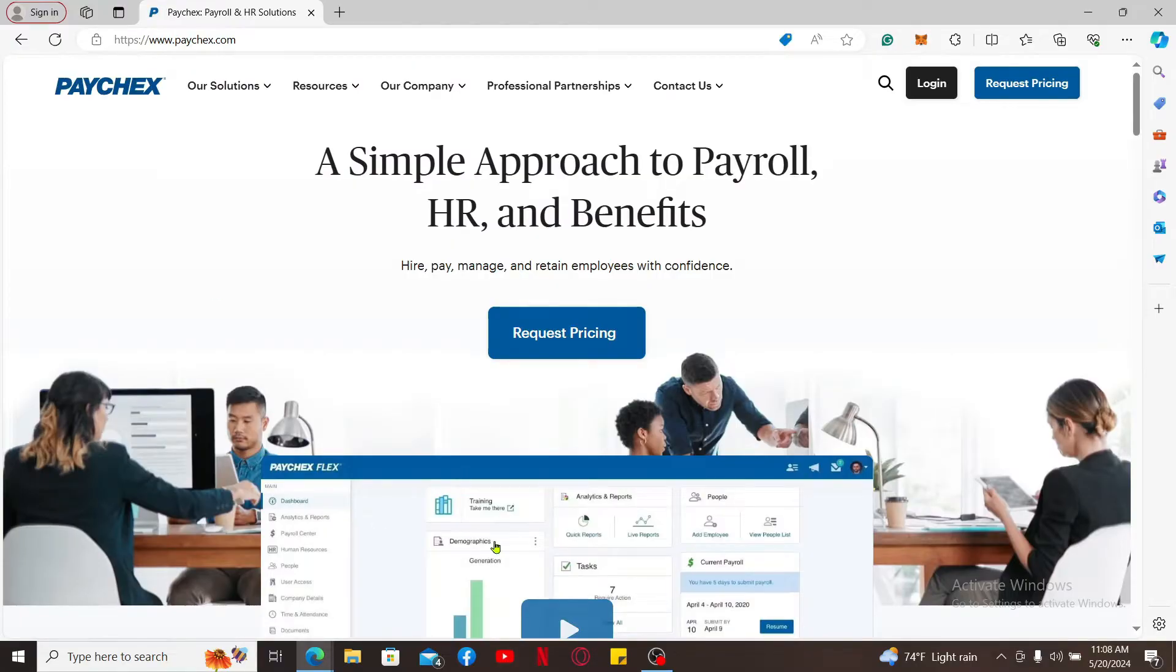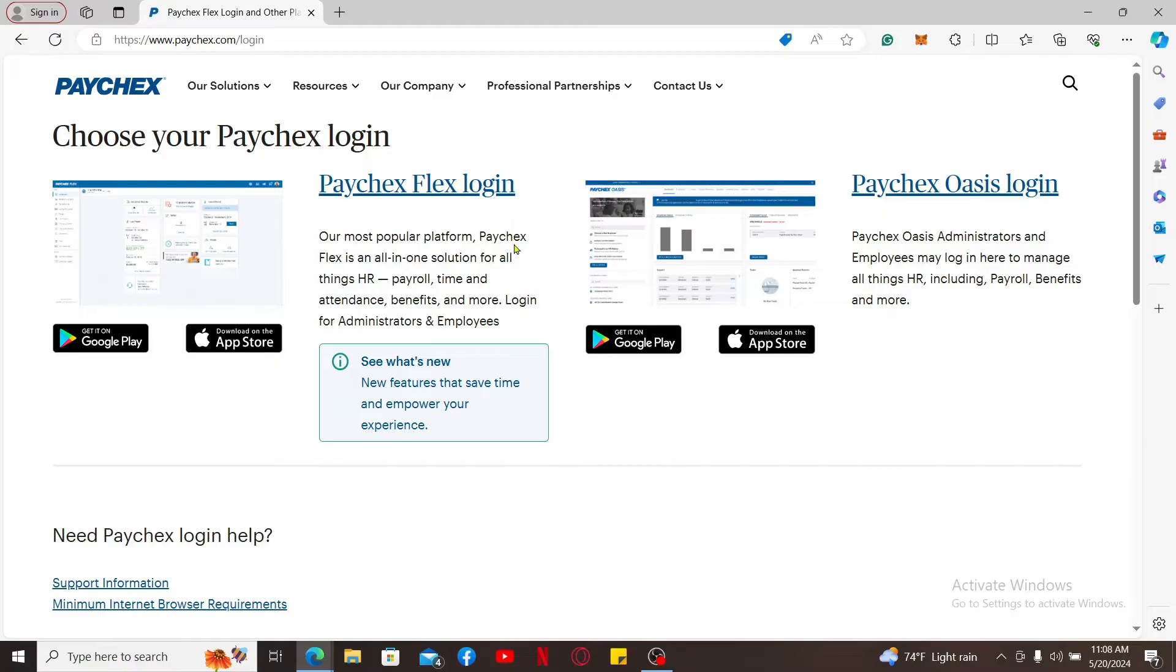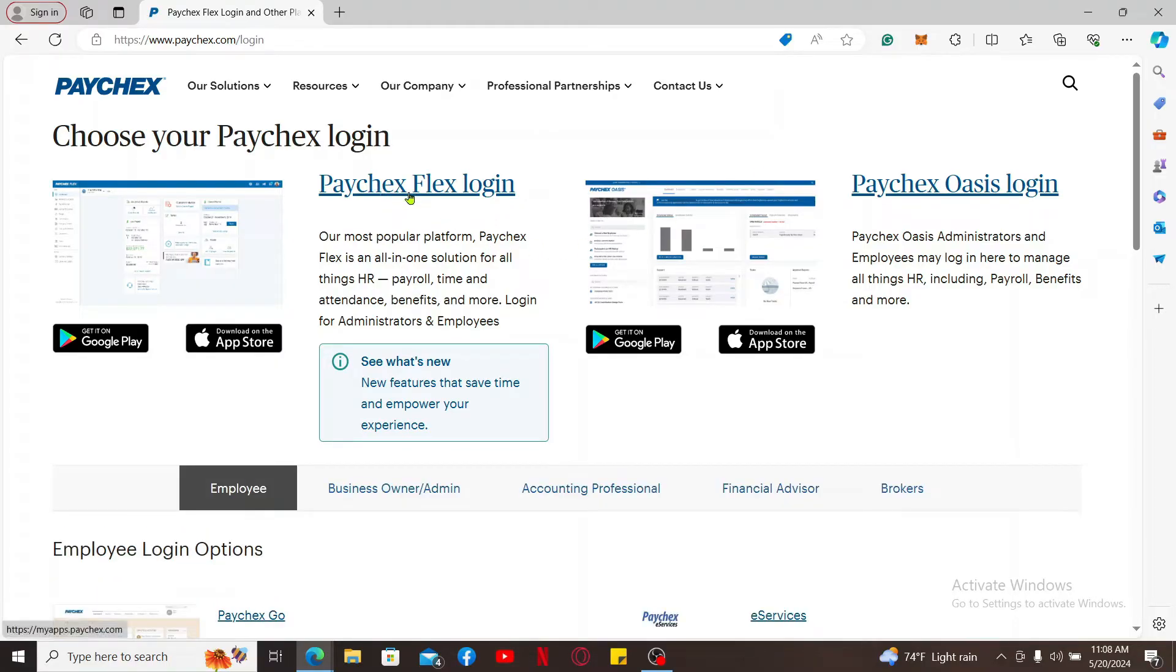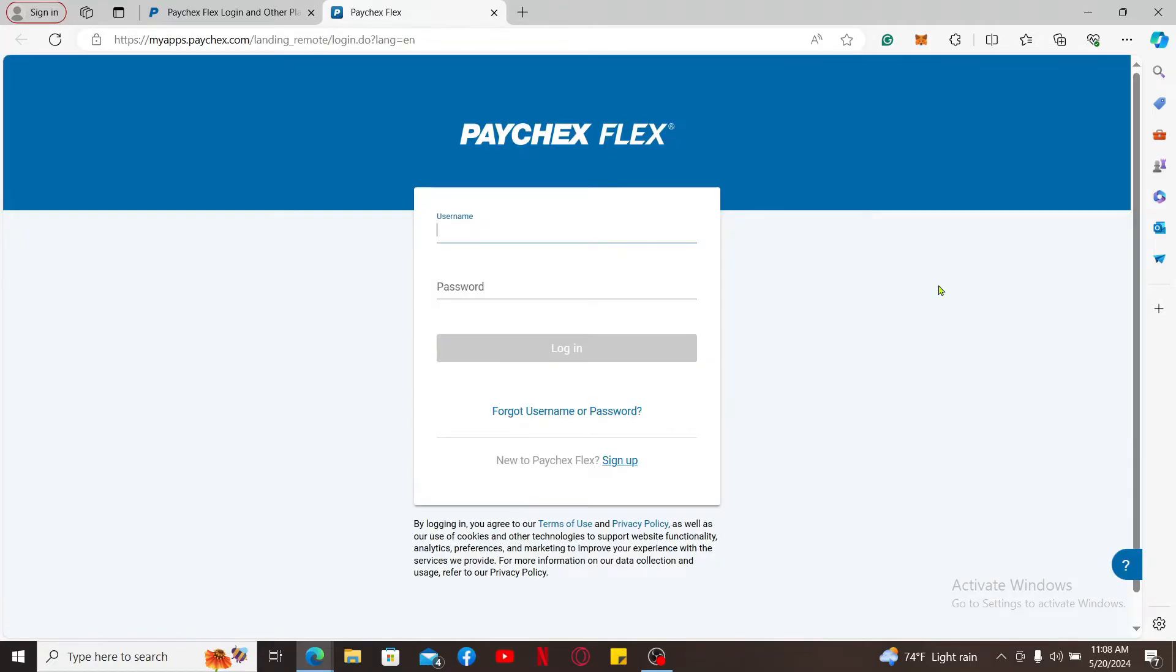Click on log in at the top right corner. Now choose Paychex Flex login option from the display. On the next page, in the login area, type in your username and password associated with the account.